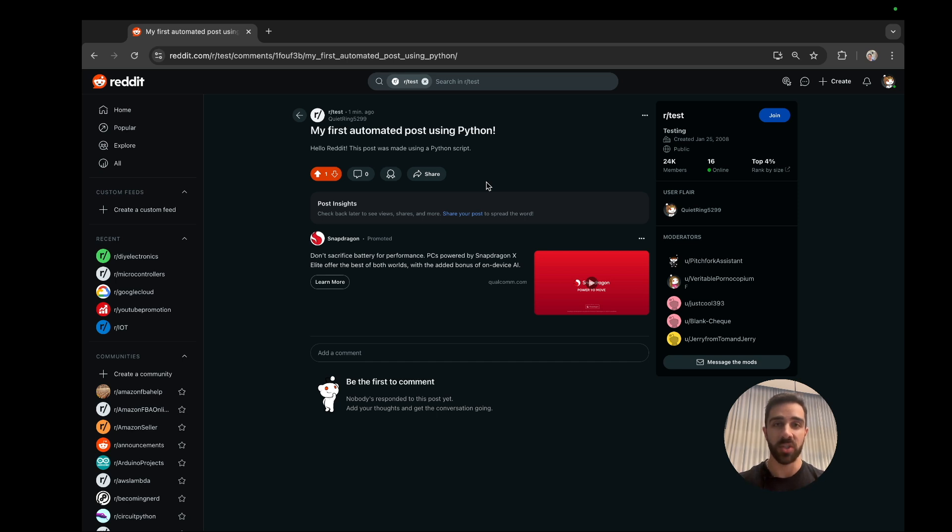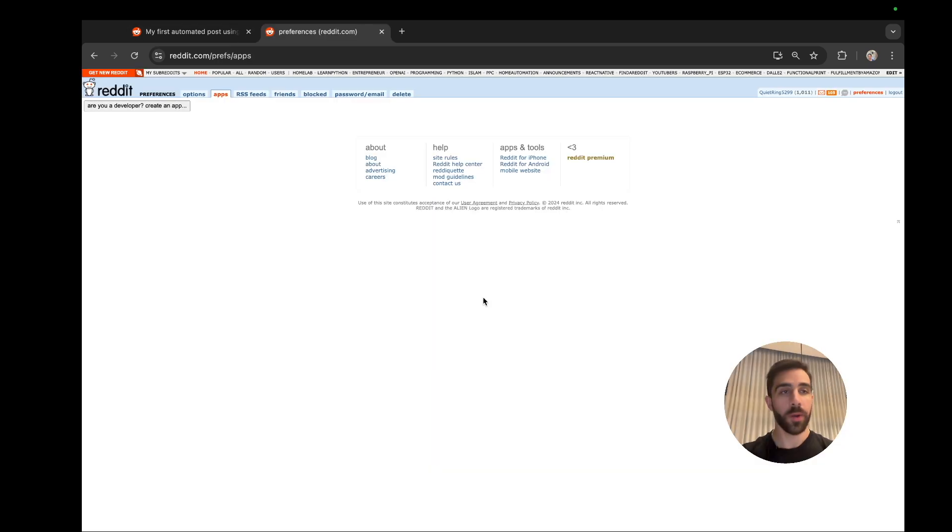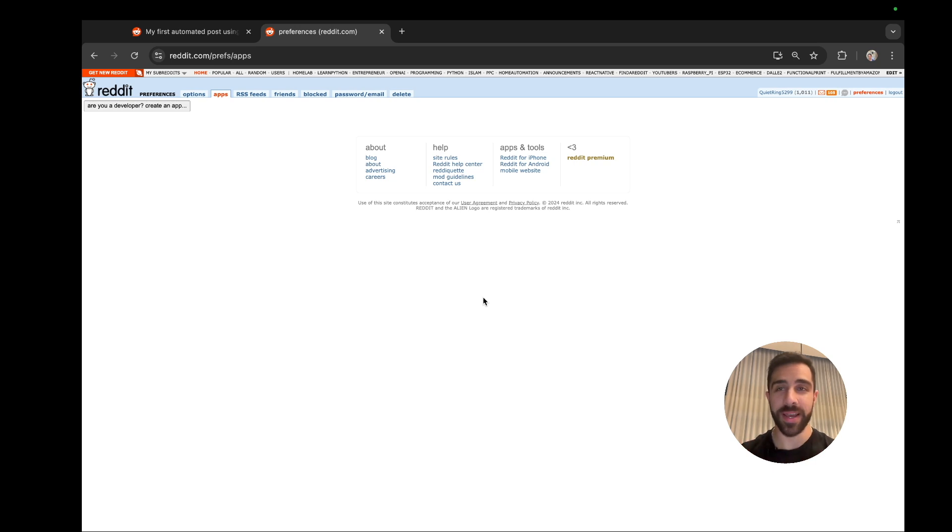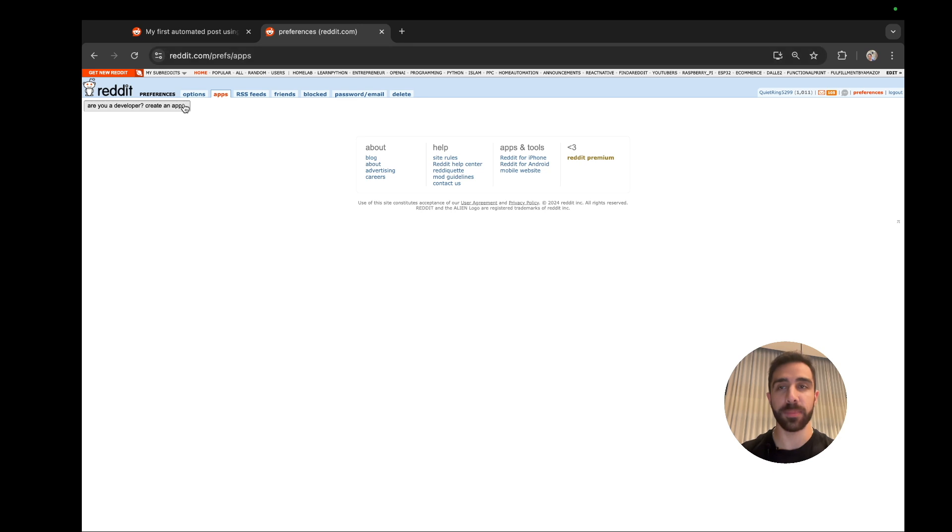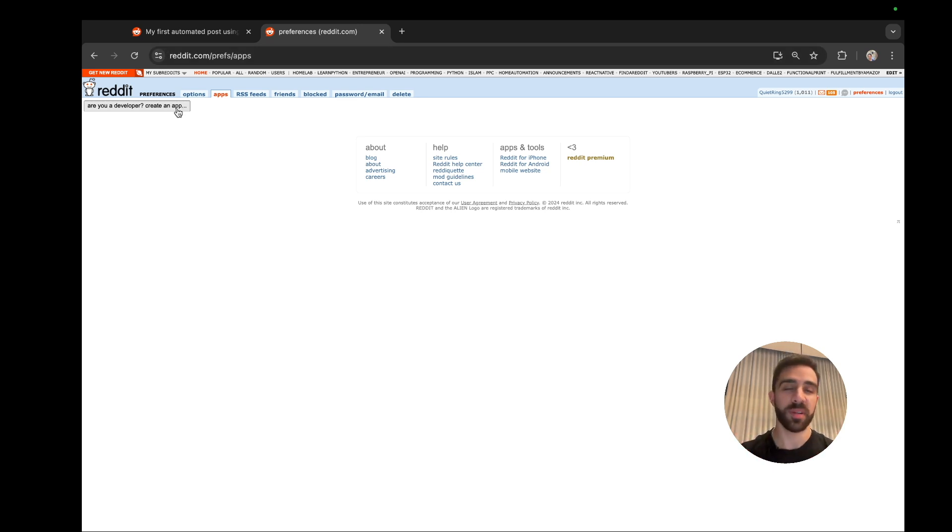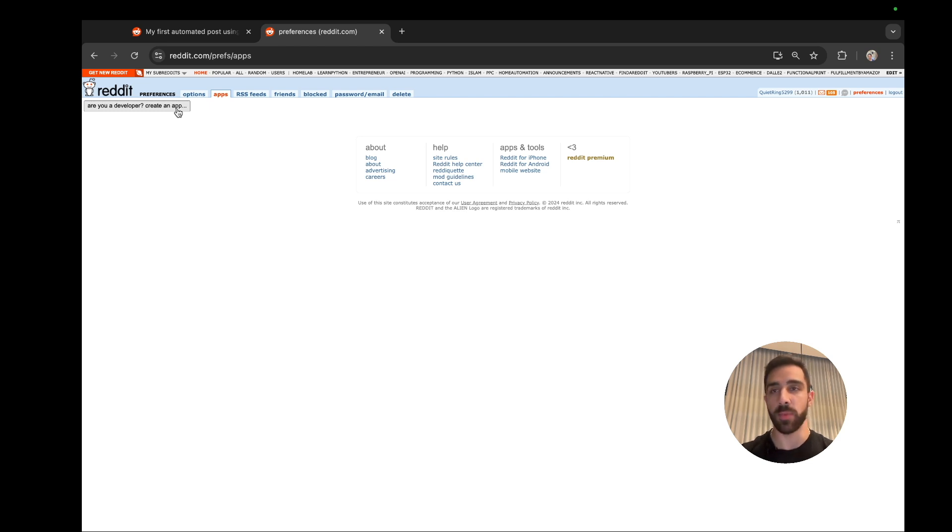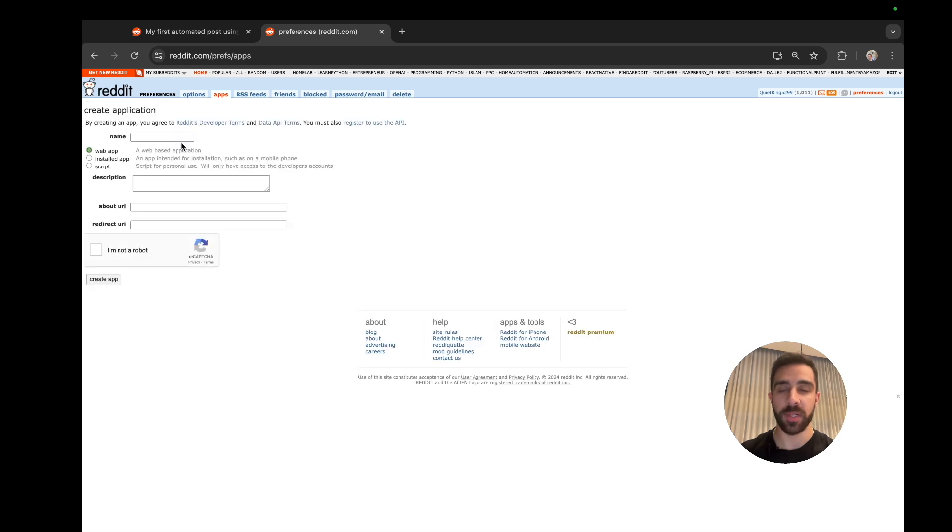Okay so first things first, you just want to have a Reddit account as you can see here, and you just want to go to this link - that is reddit.com/prefs/apps - and this will give you the ability to create apps which pretty much gives you access to their API to be able to make posts through a programming language. So let's go ahead and just say 'are you developer, create an app,' click that.